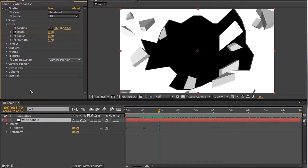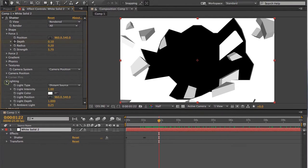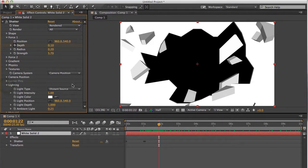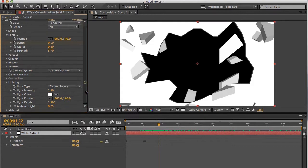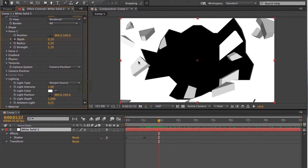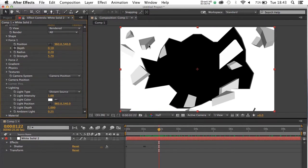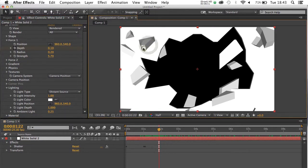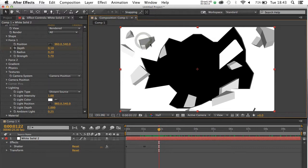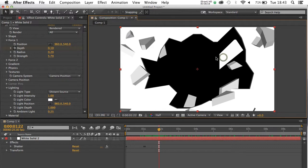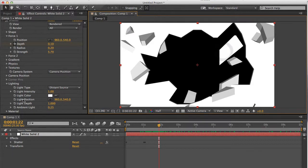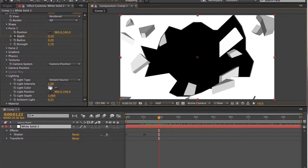Now some of the other things you can play with, such as lighting. Again, there's a lot to run around with here. You can actually, as you can see on the layers here, if you look at them, they've got different light beams hitting different portions of the shatter pieces. And that can all be adjusted here.